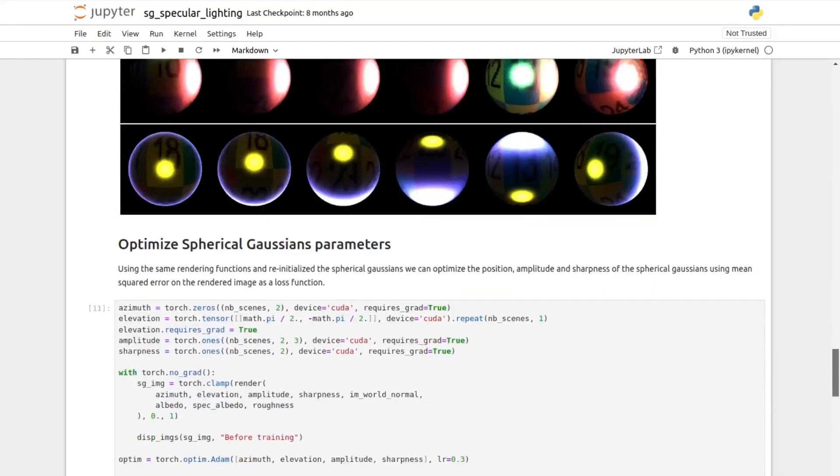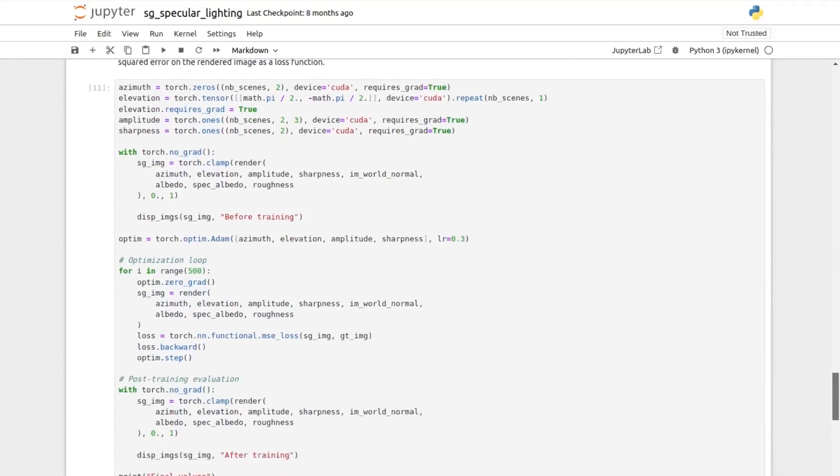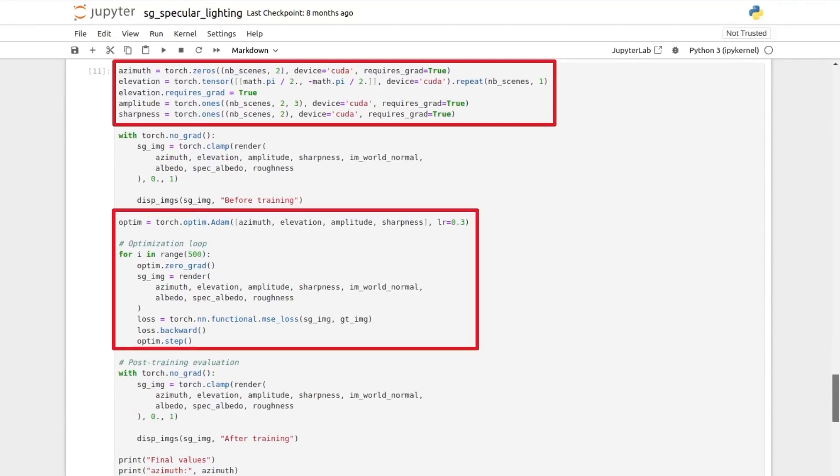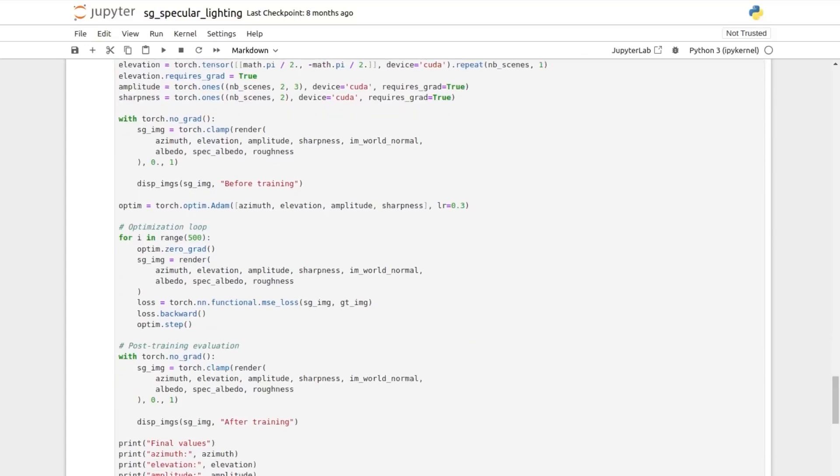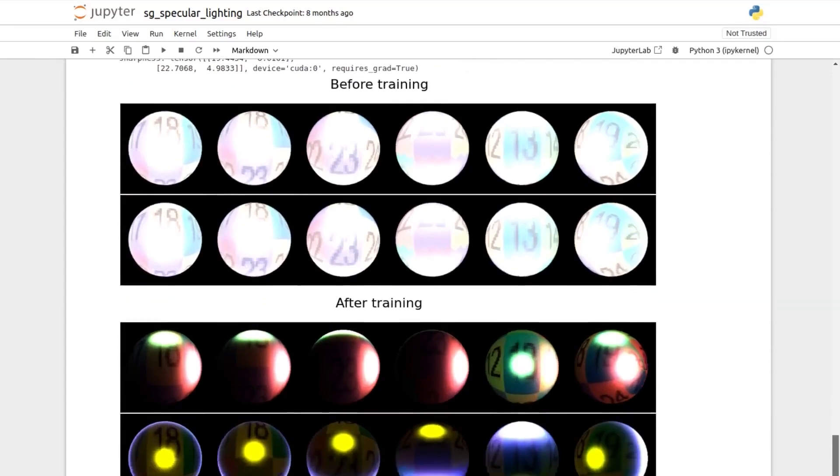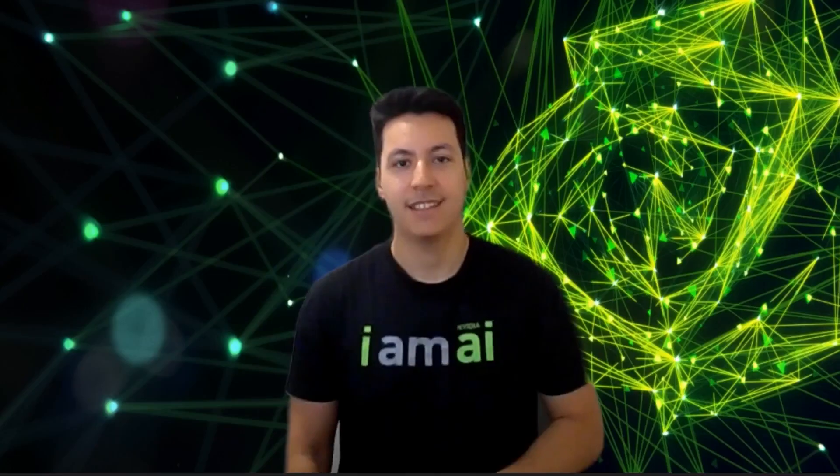The ground truths are then displayed below. Finally, we initialize new spherical Gaussian parameters that will be optimized. The training loop is reusing the lighting function and the loss is a mean square error loss on the rendered image.